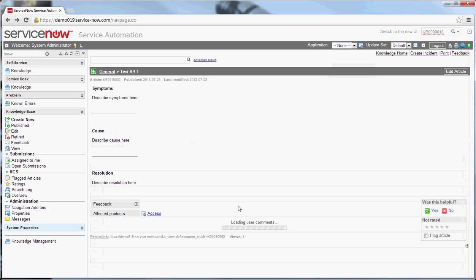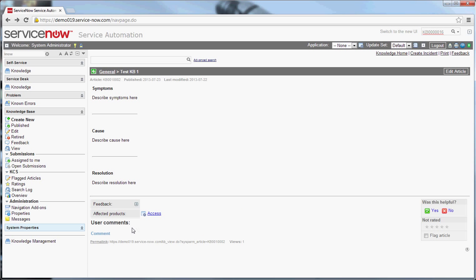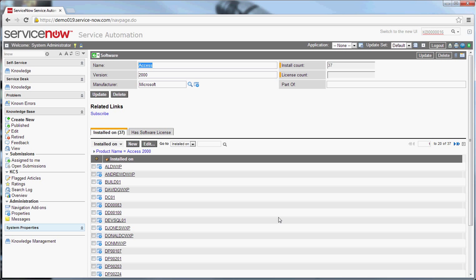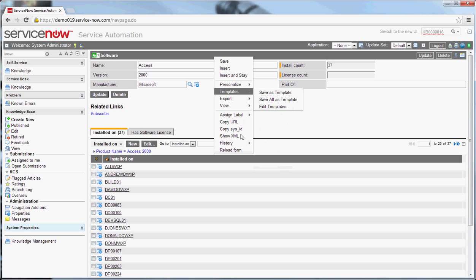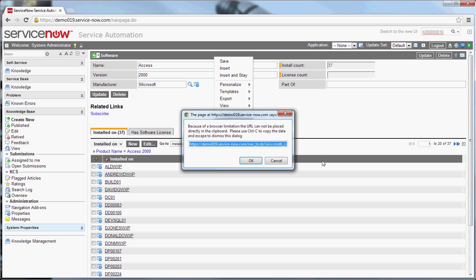Now, the way the system is getting configured, this can basically be any CI in the system. It can be software. I shouldn't just say CI. It can be asset. It's basically anything based off of the root CMDB CI table. As you can see here, let's copy URL. And you can see this is pulling from CMDB CI software, in this case, software package.